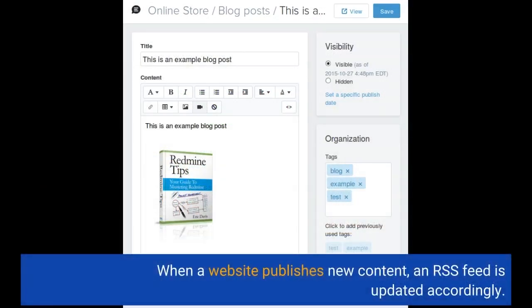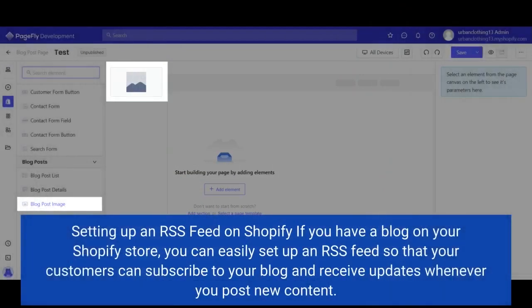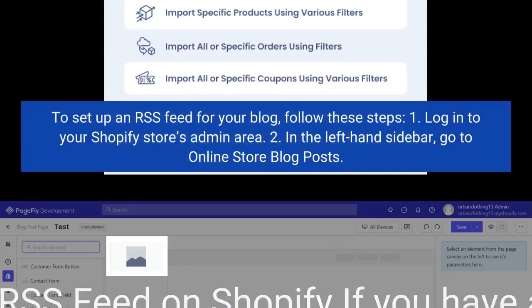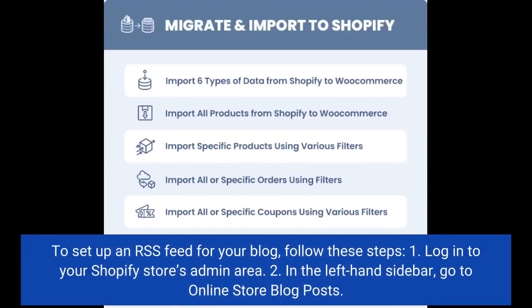When a website publishes new content, an RSS feed is updated accordingly. If you have a blog on your Shopify store, you can easily set up an RSS feed so that your customers can subscribe to your blog and receive updates whenever you post new content. To set up an RSS feed for your blog, follow these steps.